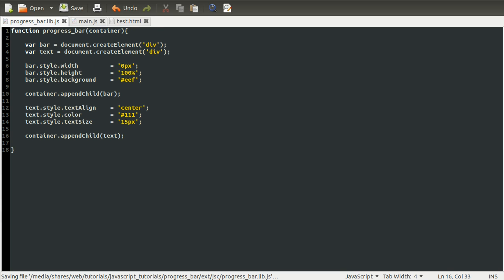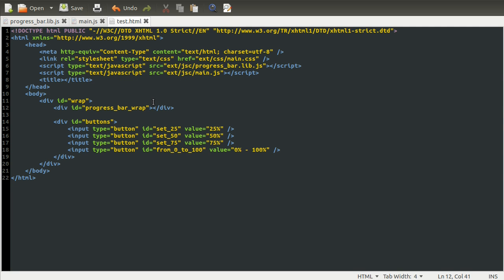Now at the moment, this is just an empty element. What we actually need to do is put some text inside of this text div. Because at the moment, what we've got is essentially just that. So that would be the actual progress bar, and then we've got another one that would be the text.